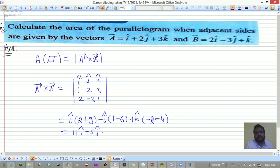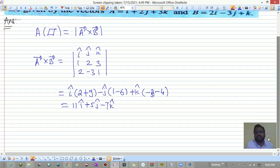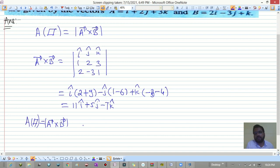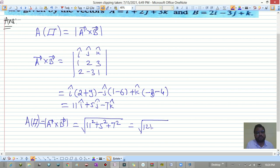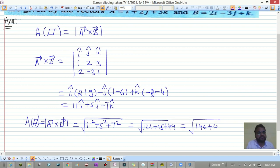This gives 11 i-hat plus 5 j-hat minus 7 k-hat for a-bar cross b-bar. The magnitude — which equals the area of the parallelogram — is root of 11² + 5² + 7², that is root of 121 + 25 + 49, which equals root of 195. So 195 meter squared is the answer.